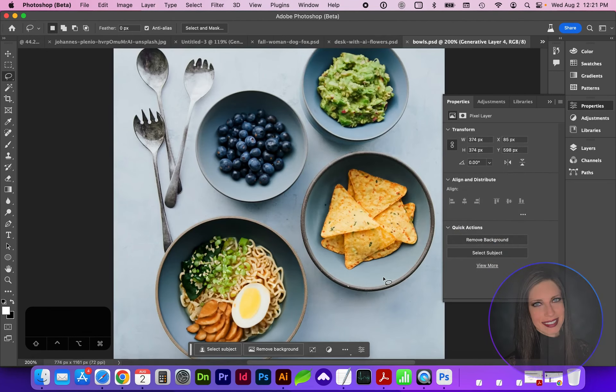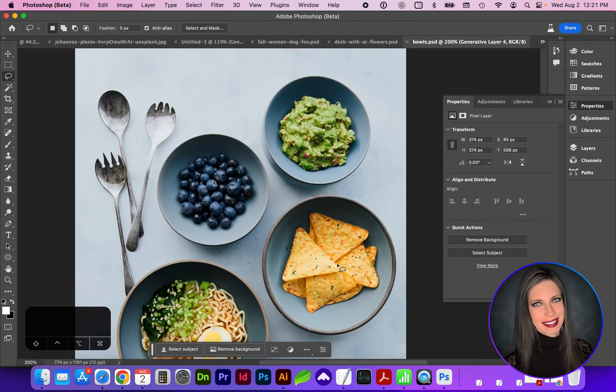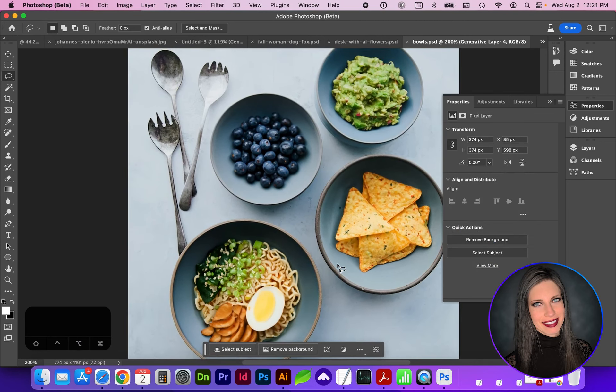I hope this video helped you get a better idea of how to use the generative fill features and some of its limitations. If this video helped you out, please like the video and subscribe for more tutorials like this. Thanks for watching and see you next time.